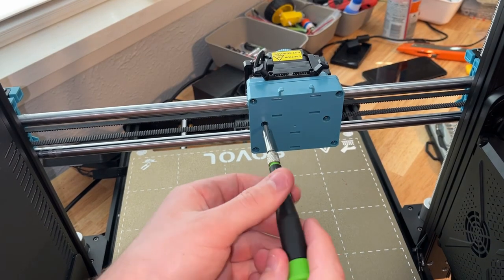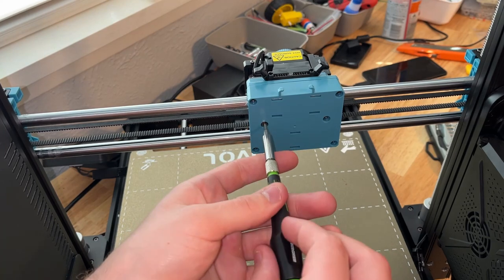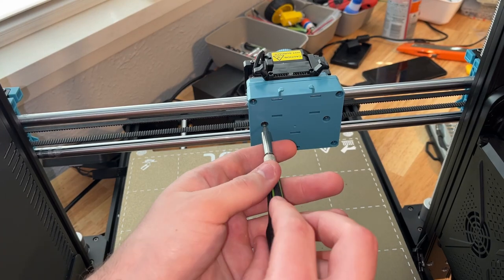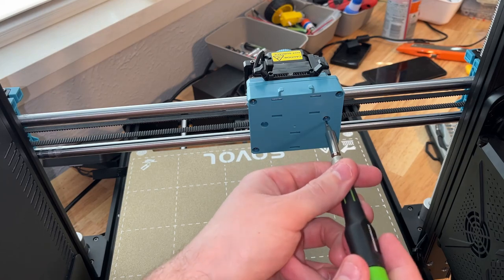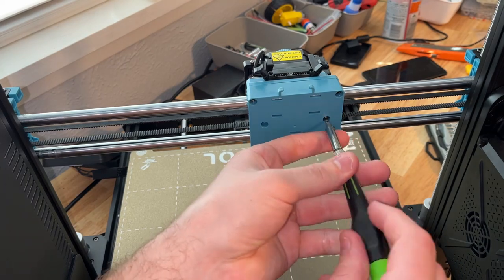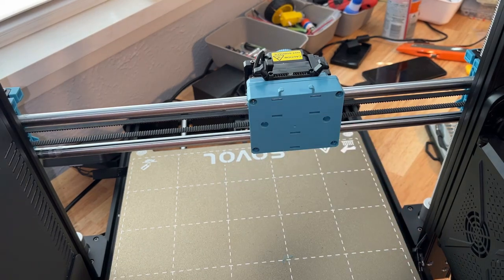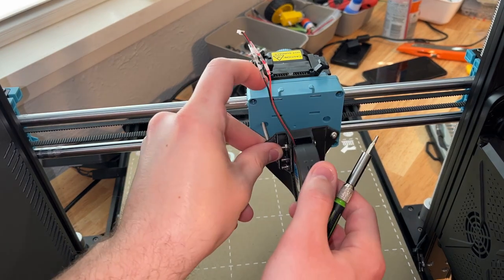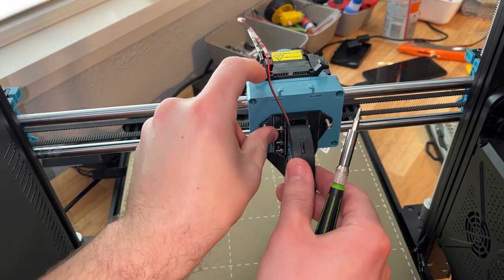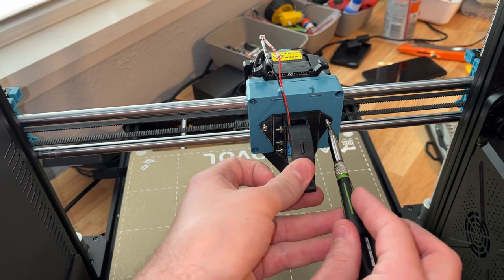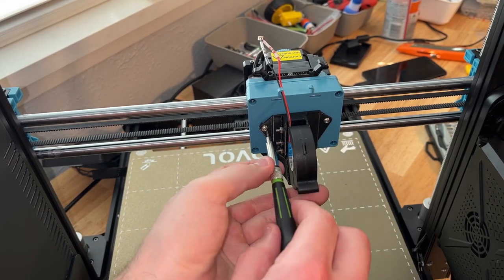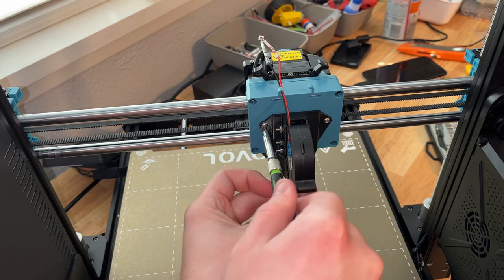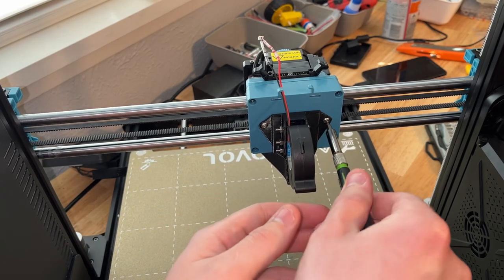In order to install the new fan shroud you're going to need to remove two screws off the back of the X carriage. Once you've removed those two screws you're going to install the fan shroud using longer screws, you can't use the original ones and these need to be 25 millimeter M3 screws with a button head or a countersunk head.